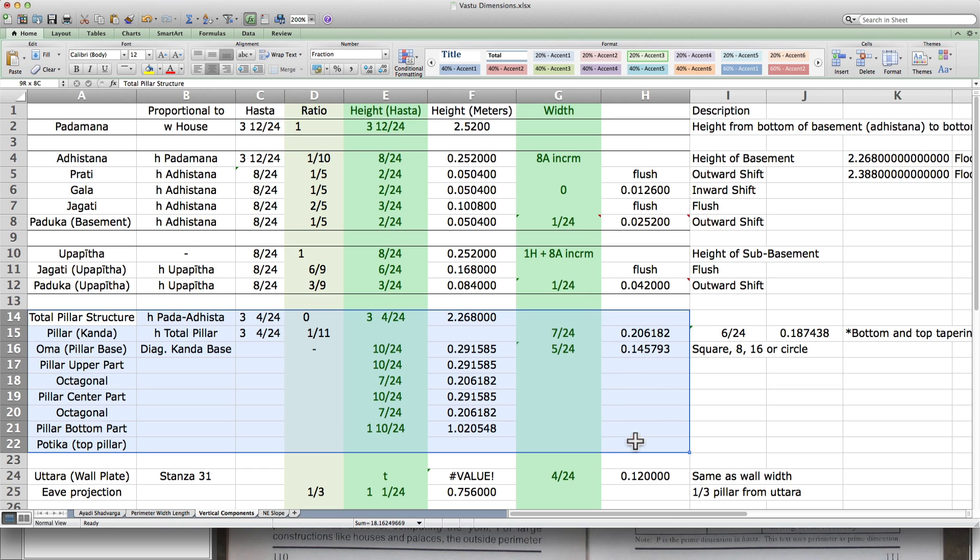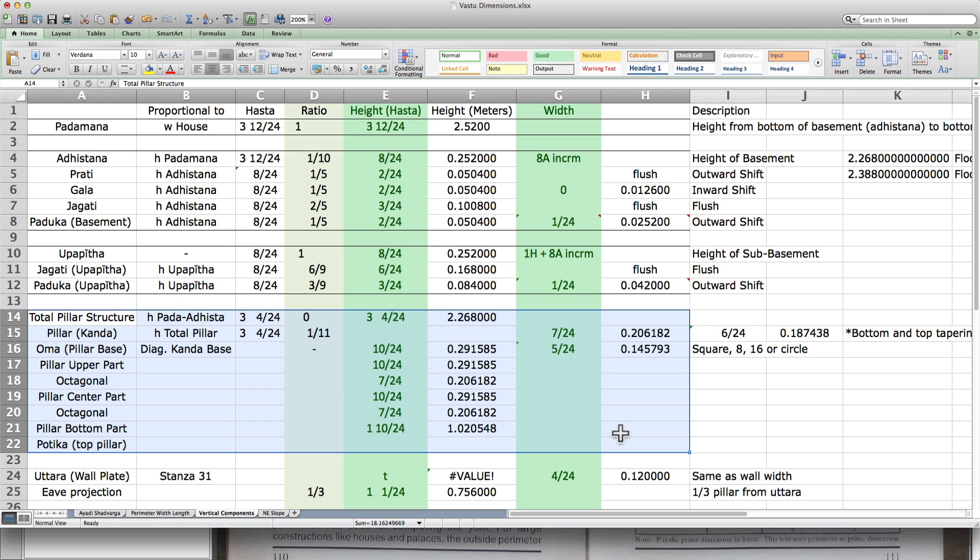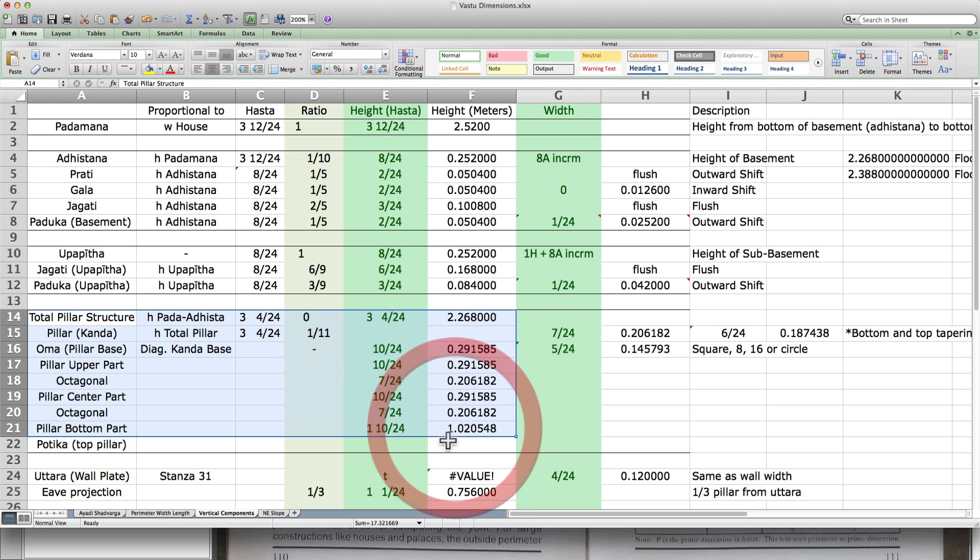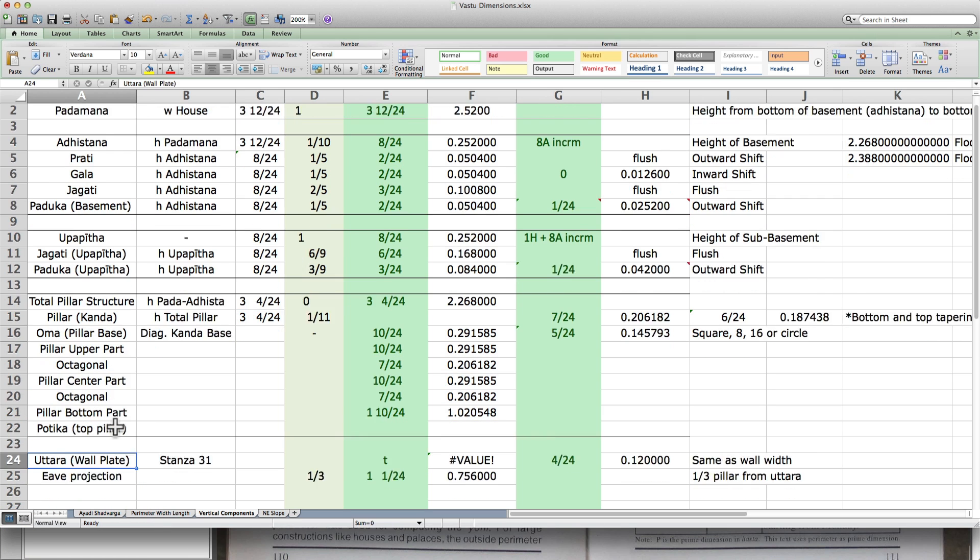And there's so many details. It just, it would take too long to put everything in the video. But this dimension of the pillars and the wall plate.